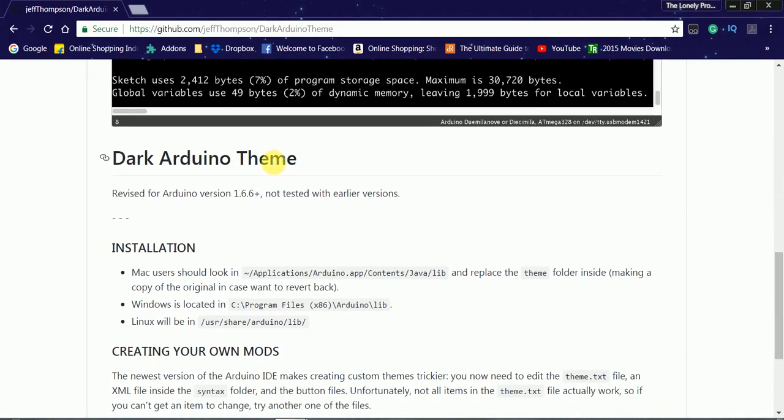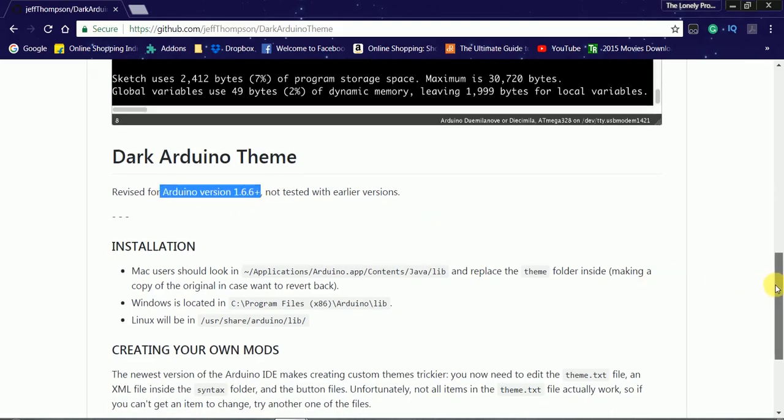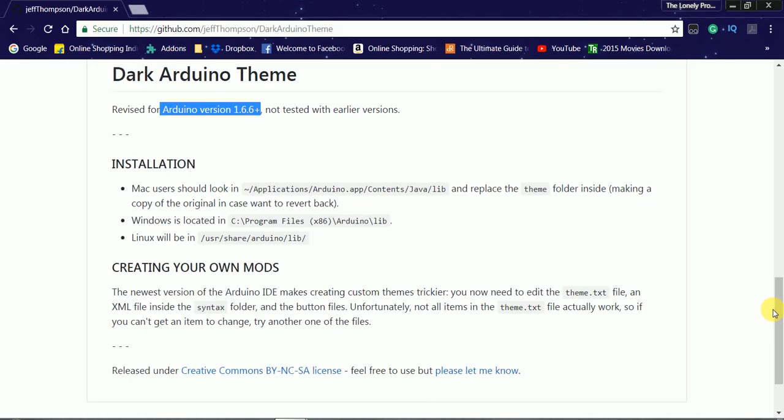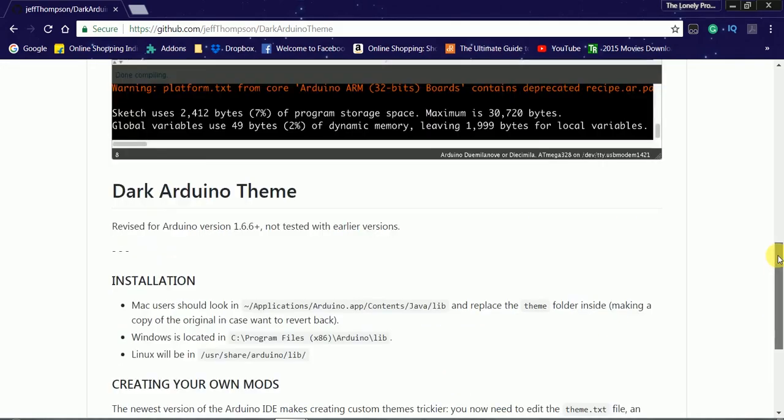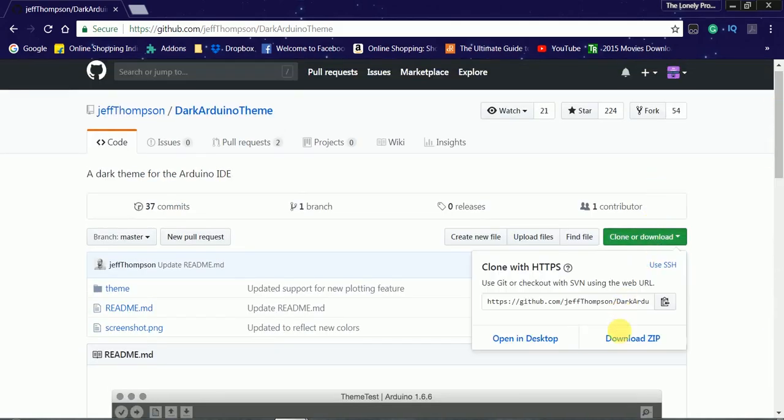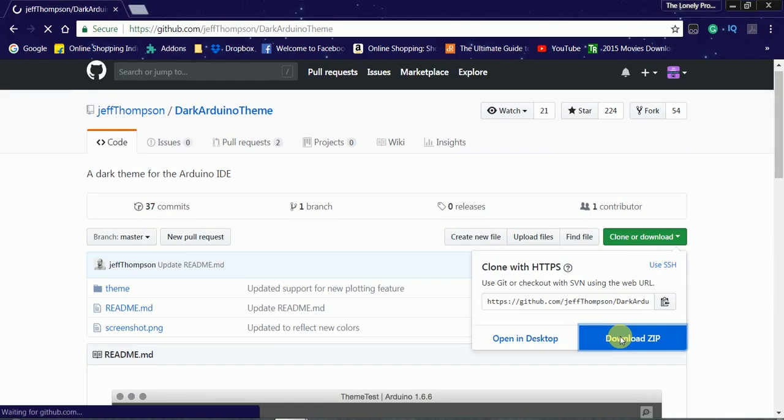This dark Arduino IDE supports the versions 1.6.6 and higher of the Arduino IDE, but we have tested in the version 1.8.9. Now let's download the zip file.